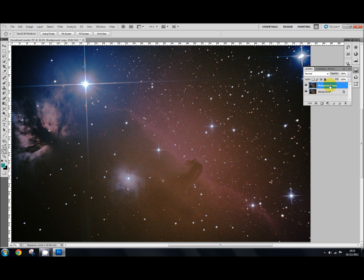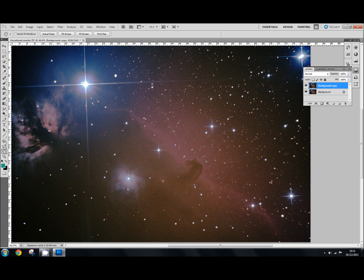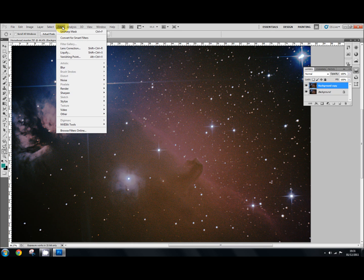Now, the high pass filter we'll do in two stages. First we'll do a fine one and then we'll do a slightly rougher one just to bring out more detail. OK. So to use the high pass filter, we're working on this top layer here. And we're going to go over here to filter. And we're going to go down to other. And we'll select high pass.